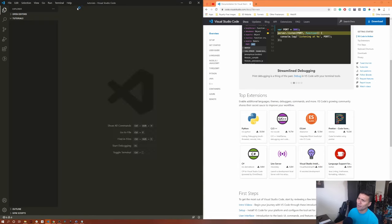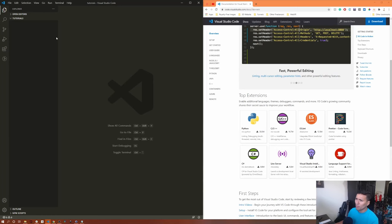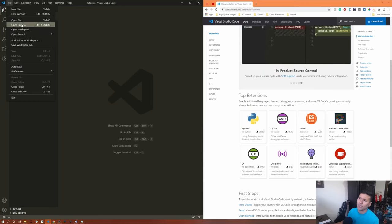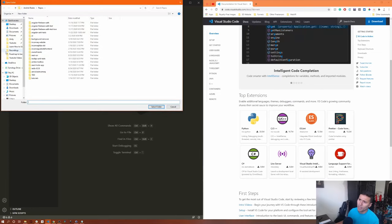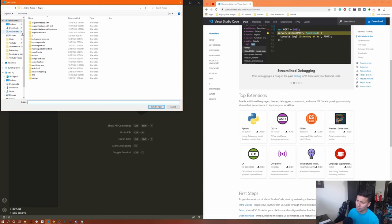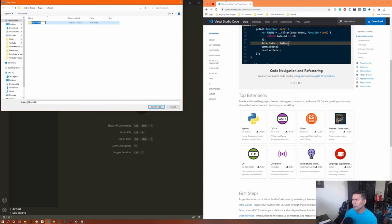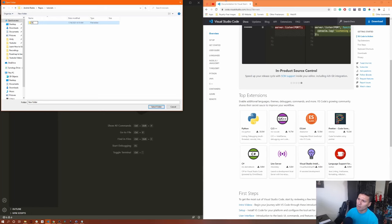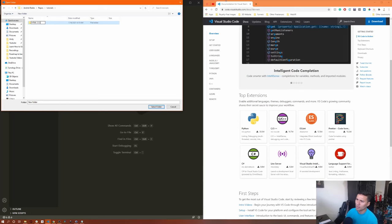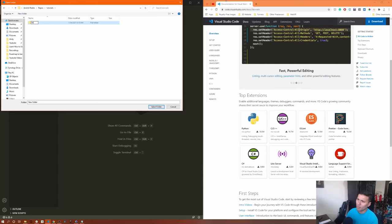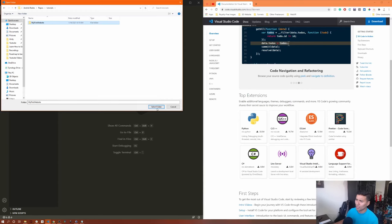We now have Visual Studio Code. The next thing we're going to do is open or create a folder where our website will be located. Go to open a folder, find wherever you want to store your website. I'm going to open my tutorials folder and create a new folder — let's call it 'my first website.' Select that folder.